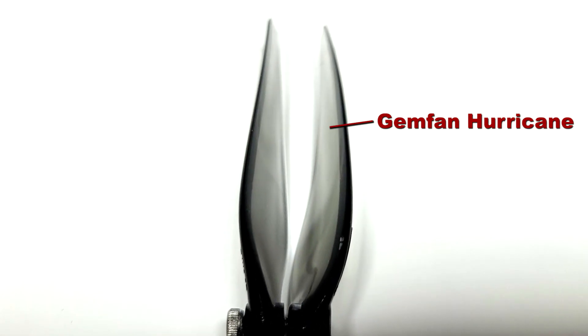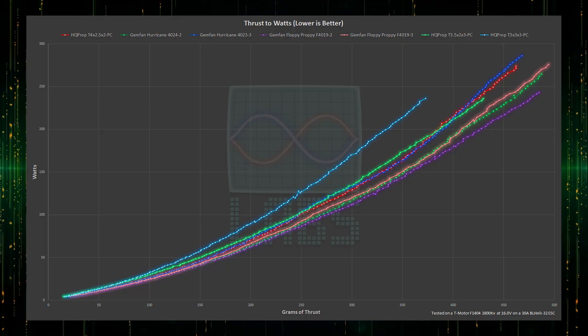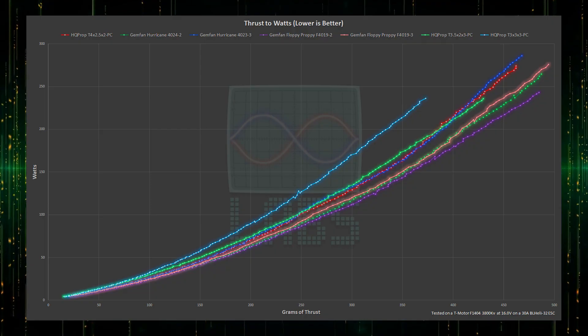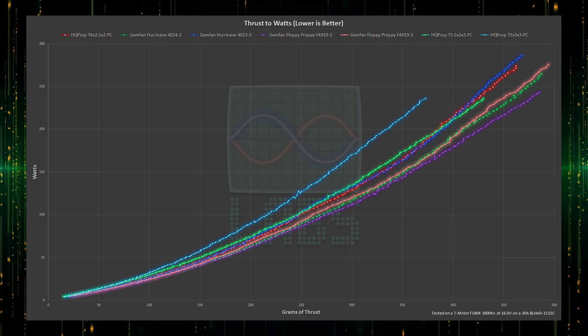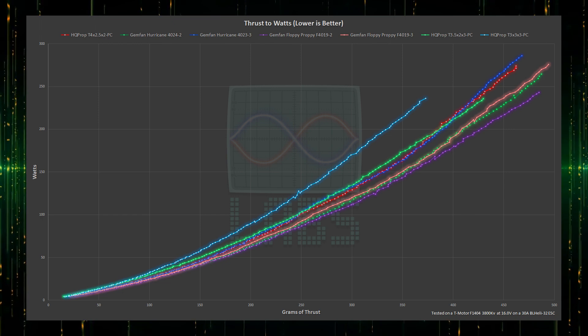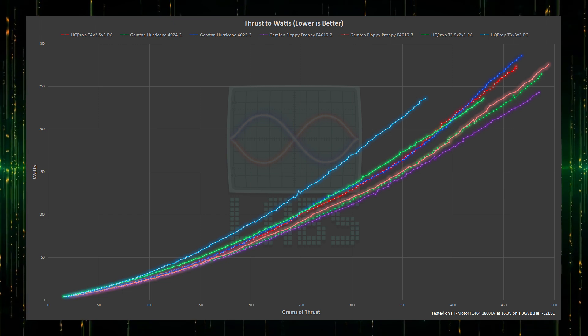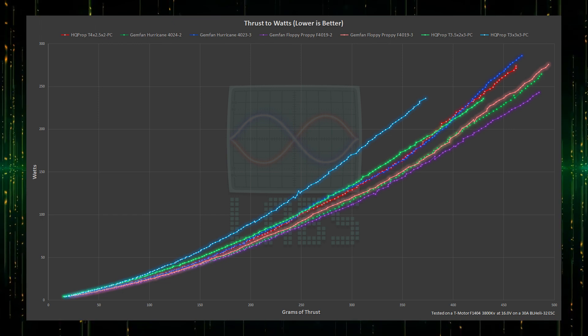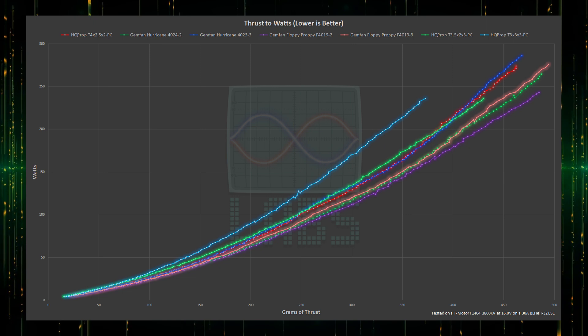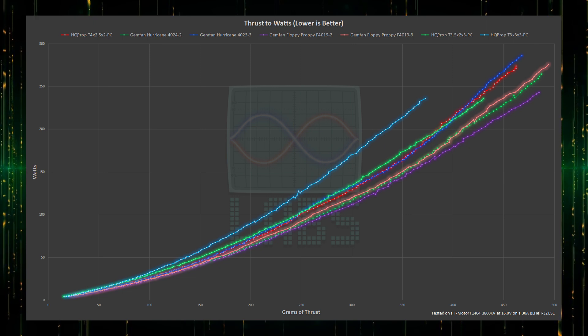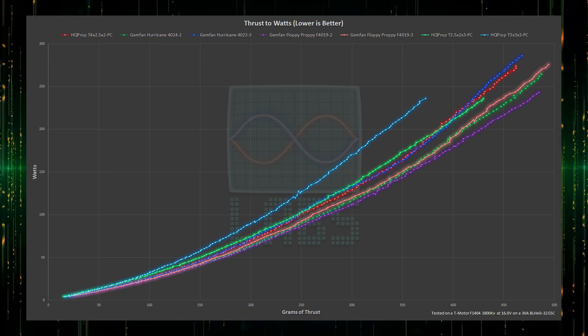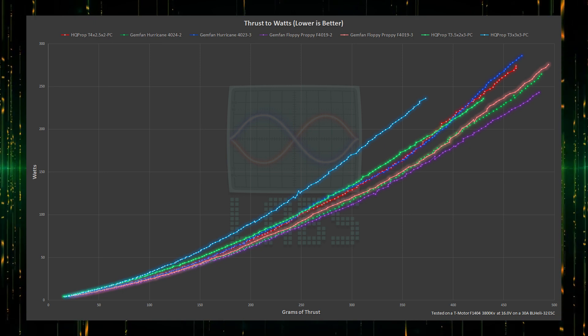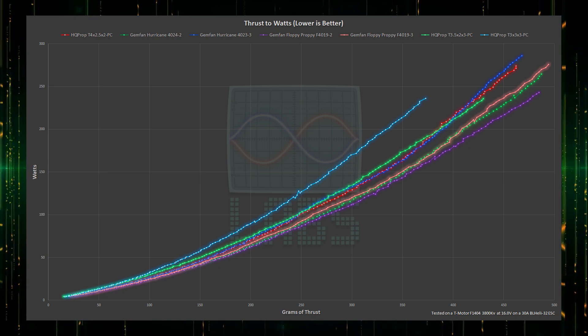Now for the ultimate chart: grams of thrust generated per watts of power. This is a bit of a mess, so let's eliminate some props. The dark blue and red lines in the middle are the 2 blade HQ Prop and the 3 blade Hurricane propellers. They are not performing very well comparatively, struggling for both thrust and efficiency against a 3.5 inch propeller, so let's eliminate those.